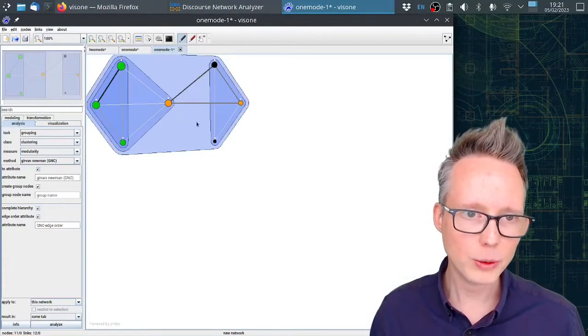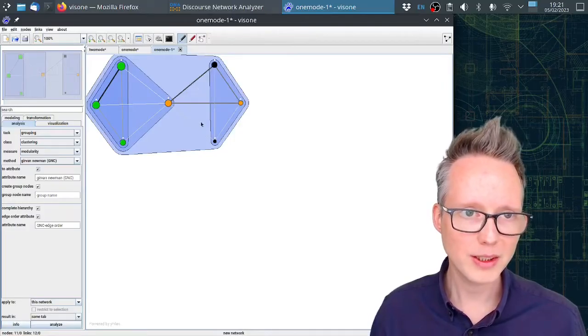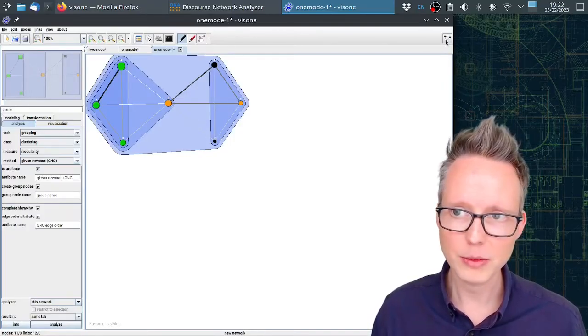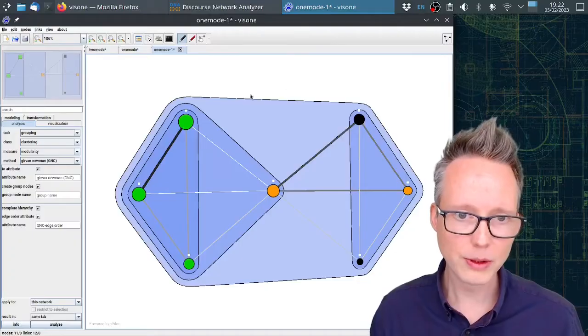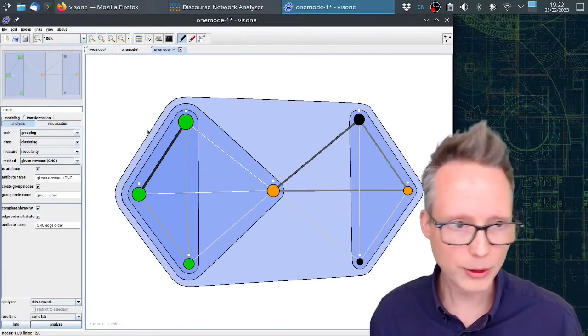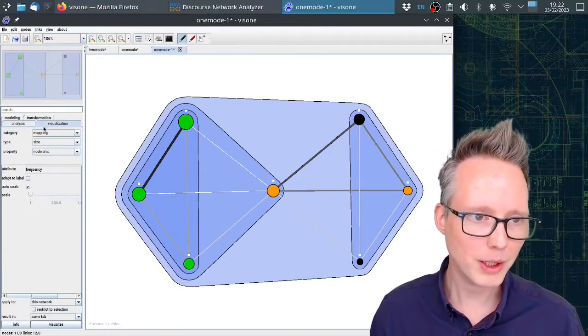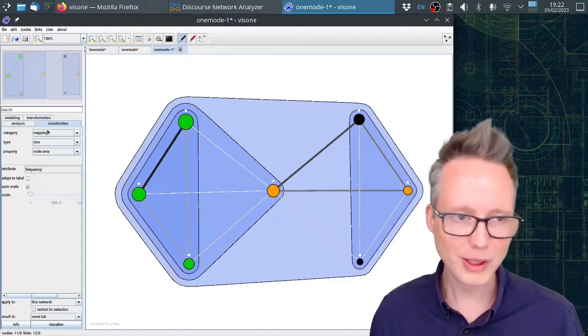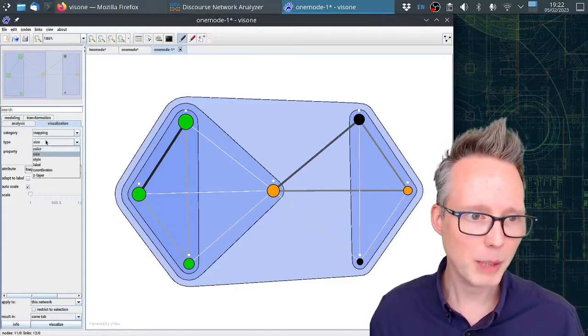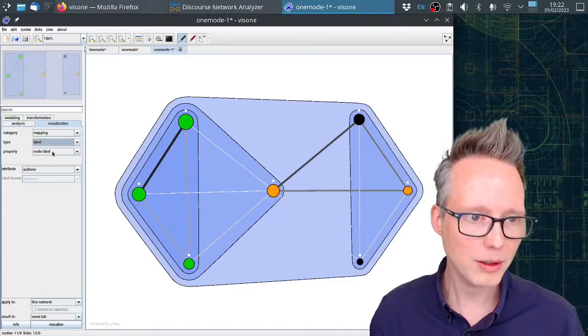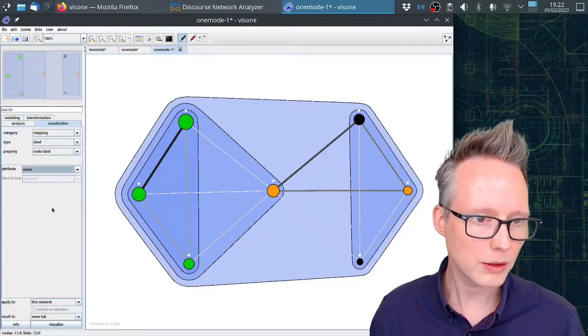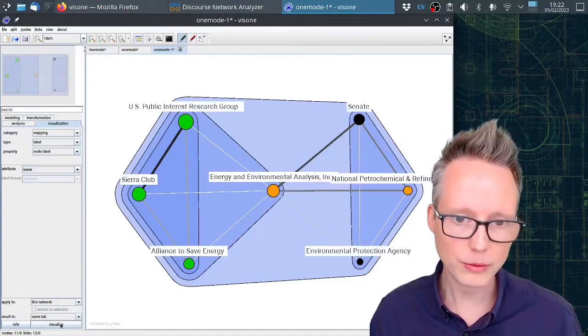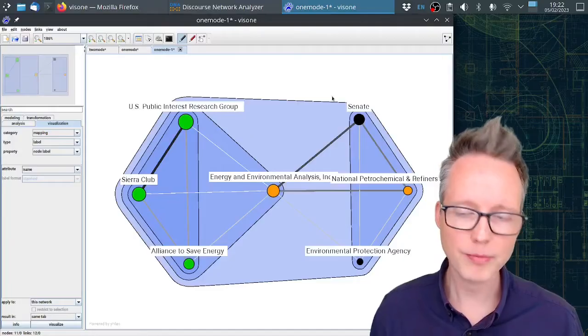Now I will see here in this new tab the new results. I'm going to increase the size of this a little bit. Now I can see the labels are gone for some reason. I can get them back by going to visualization and then mapping and then label, node label. I can select down here the name and click on visualize and the names are back.